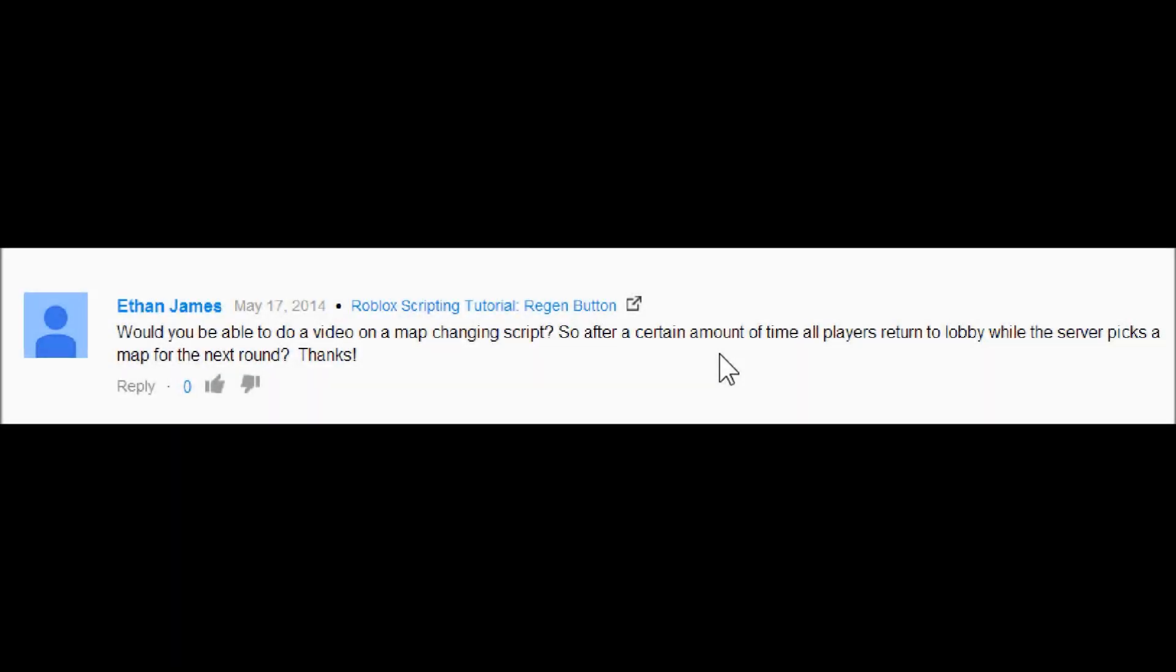Hey guys, this is Rye123 here today with another Roblox scripting tutorial. I know I said I would do morphs next time, but those are taking a little bit longer than expected. Today we're going to be doing one of my older requests which says, would you be able to do a video on a map changing script?